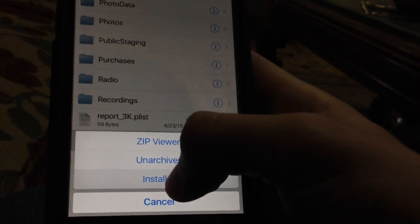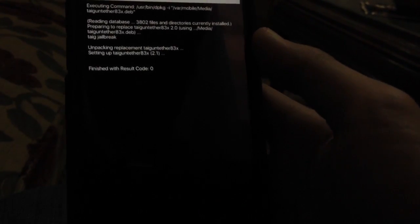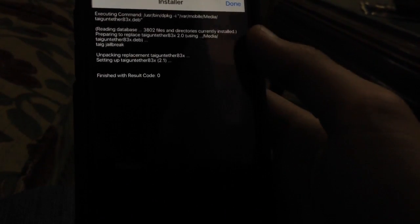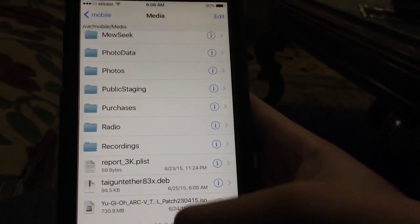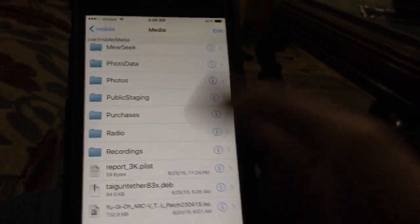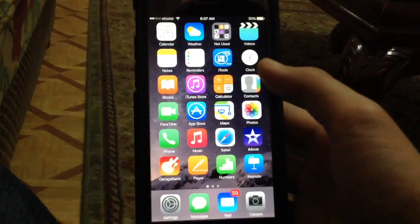So you tap here, and after that, finished with result code 0. Click Done. And after that, you'll need to reboot your device.